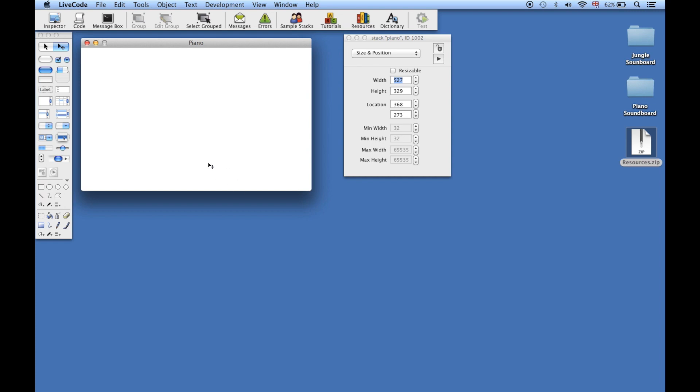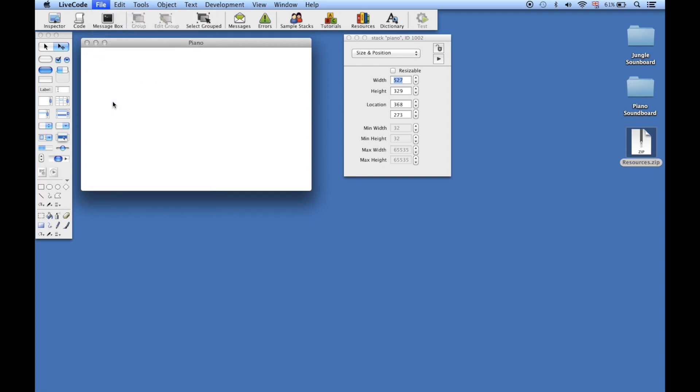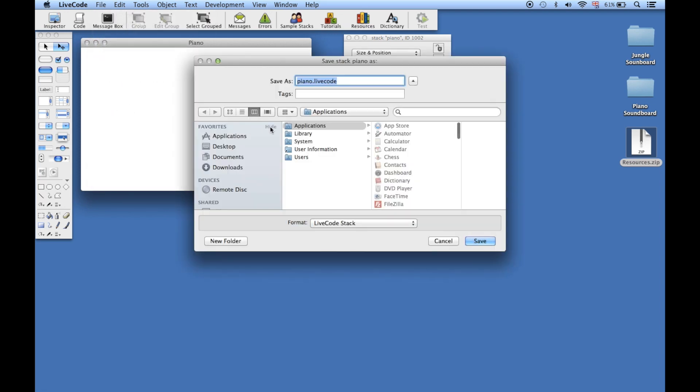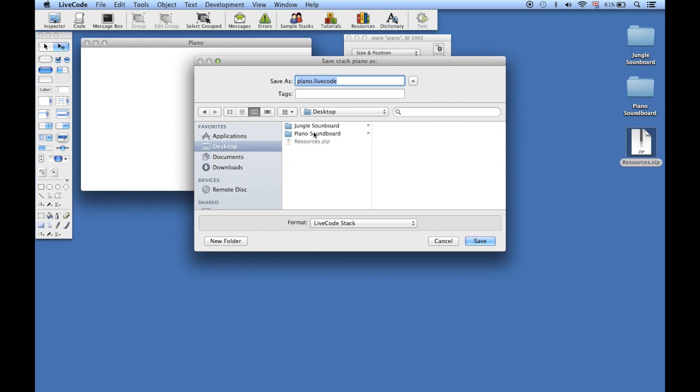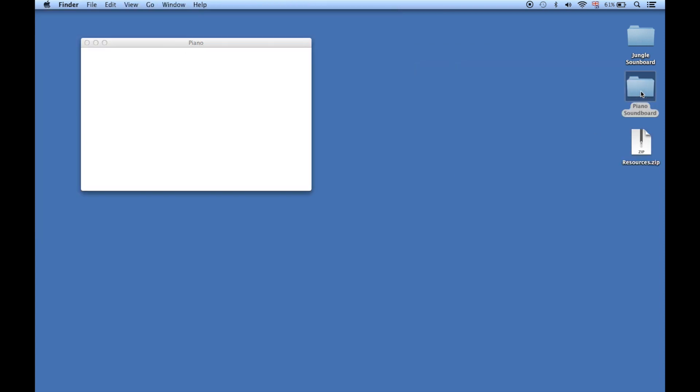Now we've set up the basics of our stack, we're going to save it. Go to File and choose Save As. I've got a folder on my desktop called 'Piano Soundboard', just a nice easy place so we'll always remember where it is. You'll see Save As 'piano.livecode' at the top. Click Save and that'll save the stack into this Piano Soundboard folder.